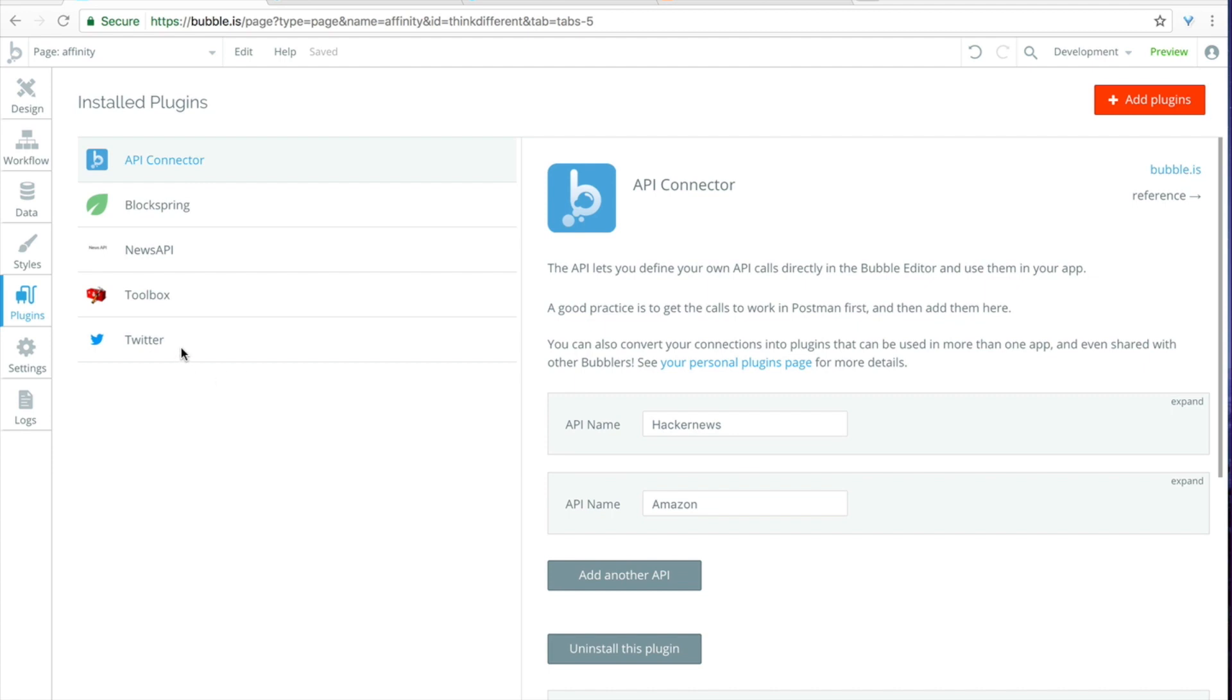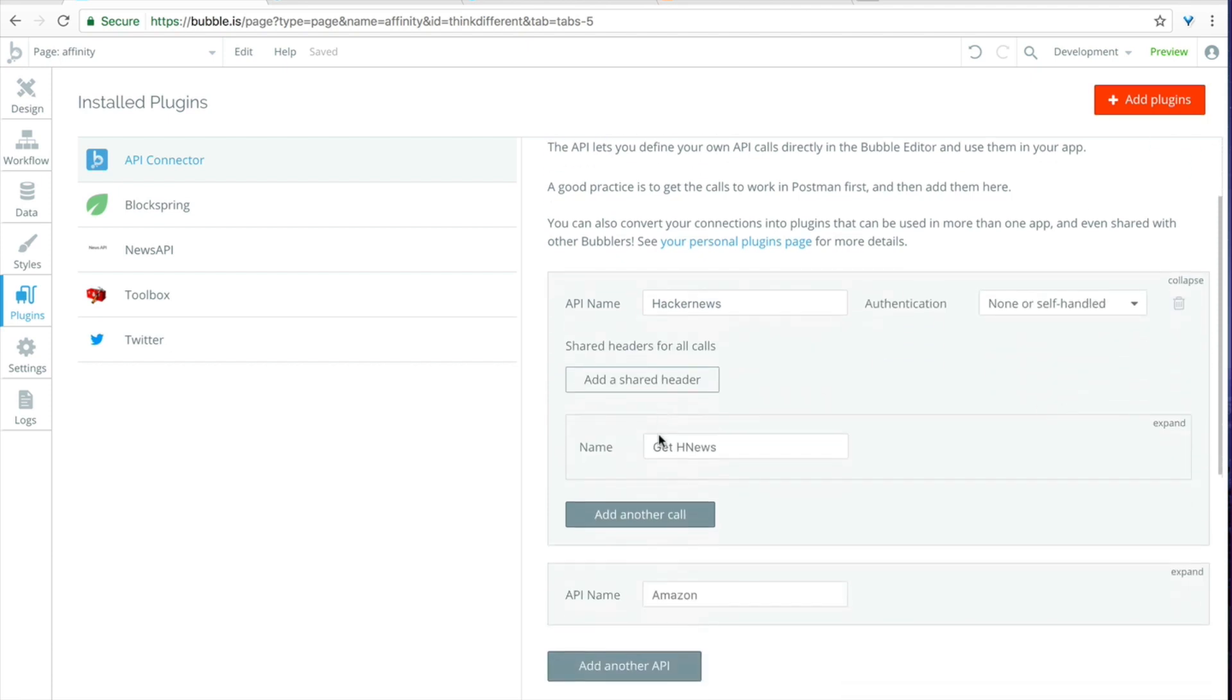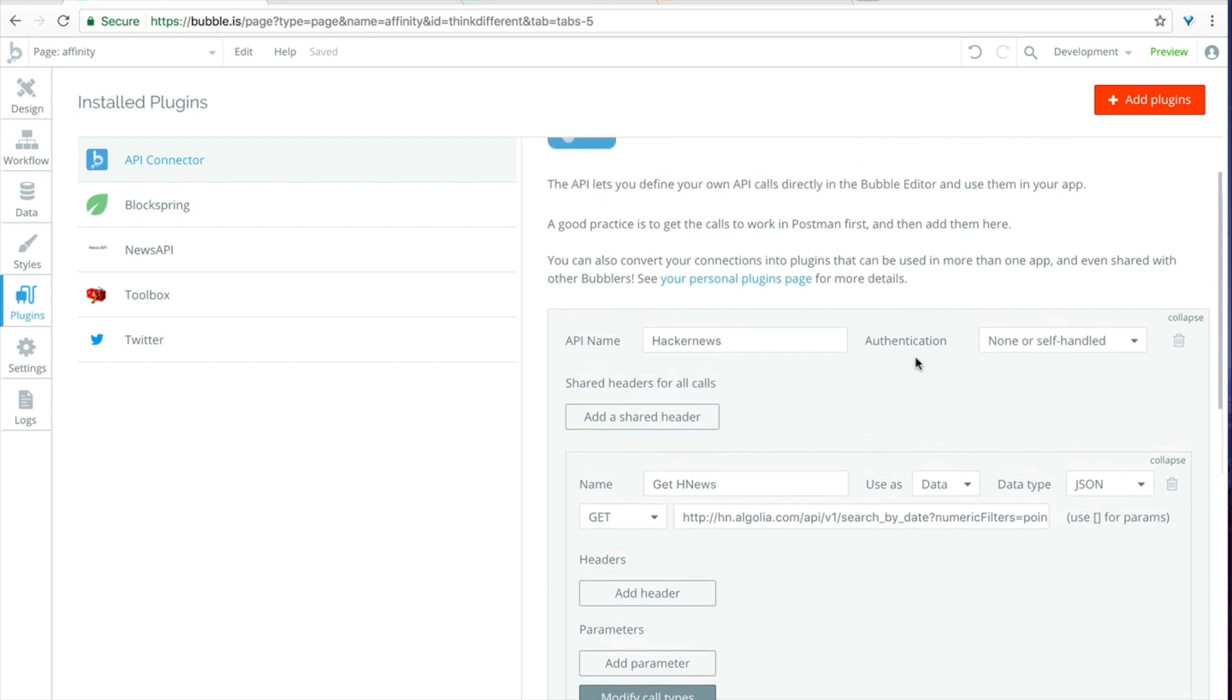Once you have the Twitter API installed the next plugin you will need is Blockspring which you can get by clicking on add plugins and then Blockspring. The reason why Blockspring is going to save us so much time is that it is doing a ton of the work for us in the API connector window. For example in the API connector window here you can see that I'm building these API connections for Hacker News which requires doing a lot of weird URL coding and can take a very long time.